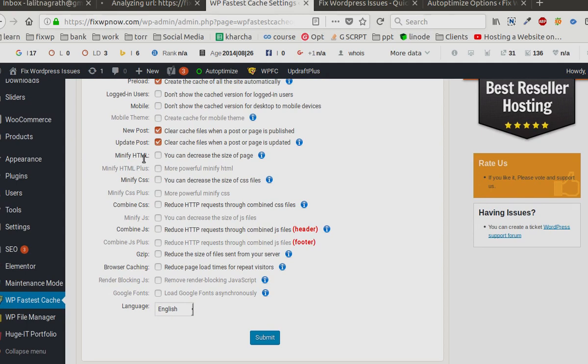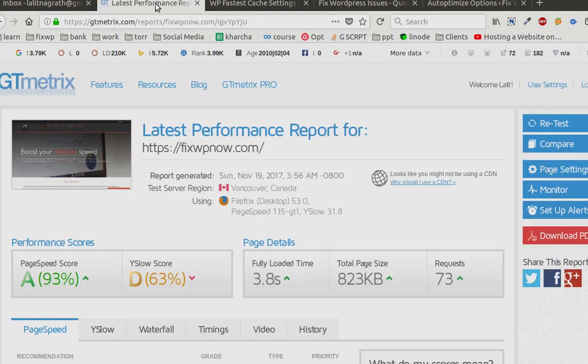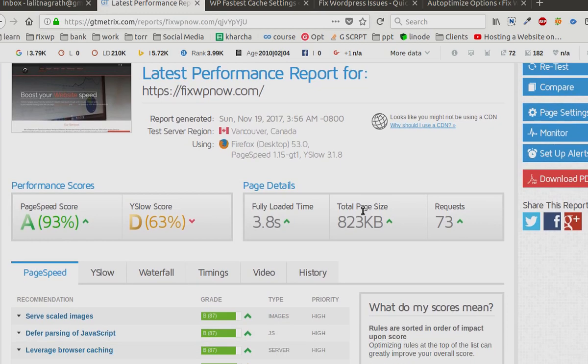Minify HTML and minify CSS or even combine CSS, but doing this needs a little more experience because most of the time these break the website. There are many resources loaded by WordPress, so proceed with caution.